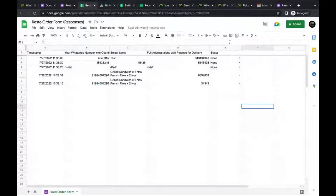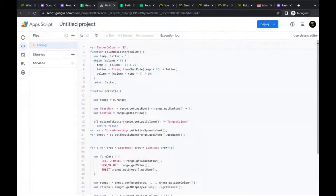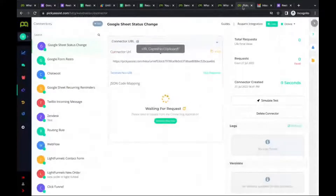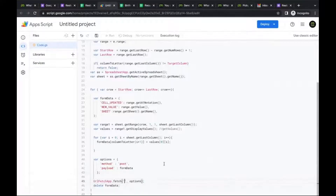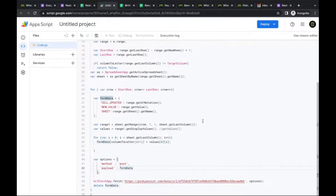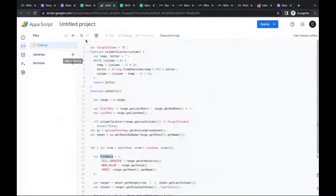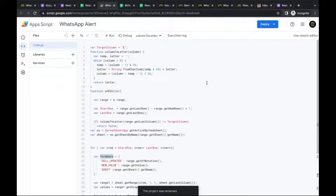First, configure the target column — this tells the code which column to monitor for status changes. In our case, the status column is column E, so set the target column to 'E'. Then scroll down to find the connector URL field and replace it with the connector URL you just created — making sure to paste inside the single quotes. No other changes needed. Give it a name like 'WhatsApp Alert' and save.